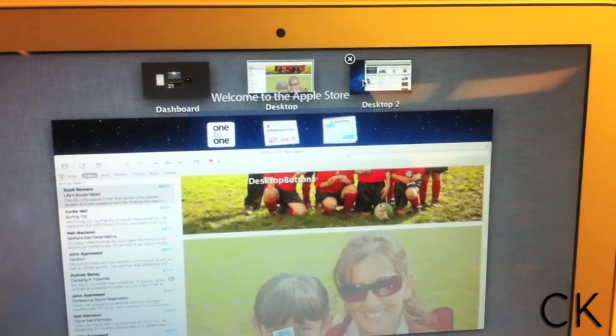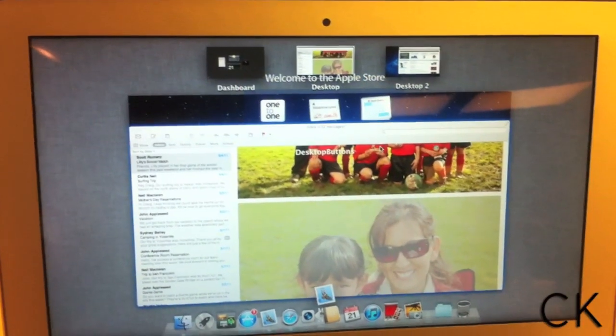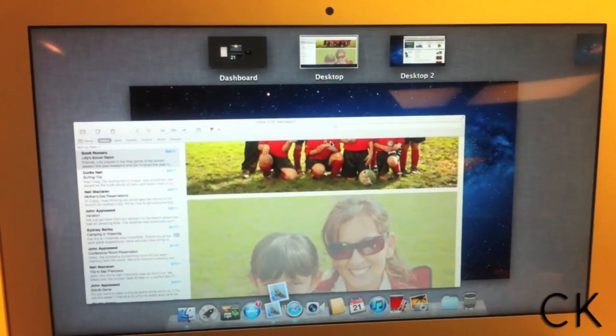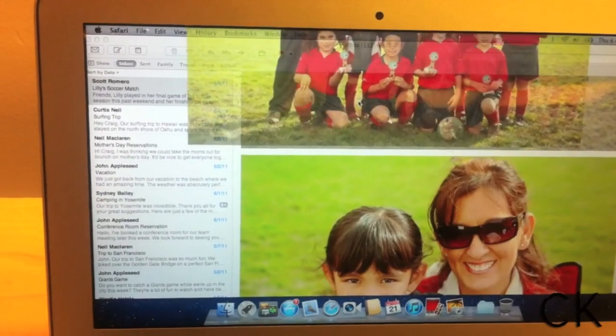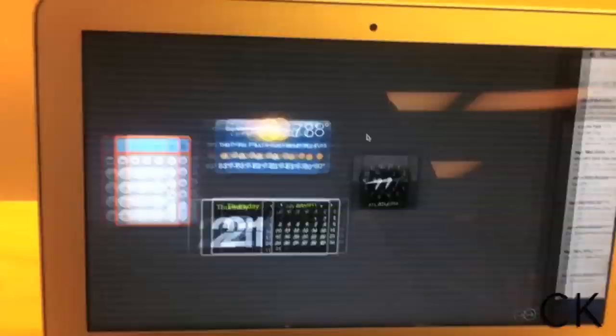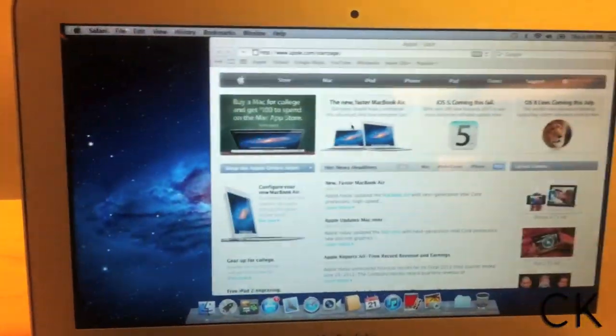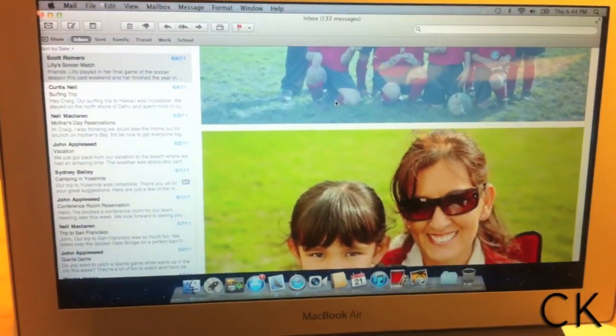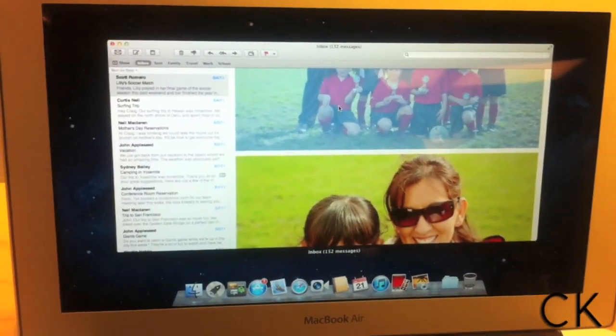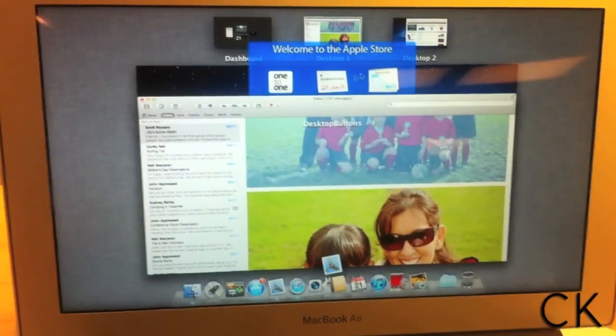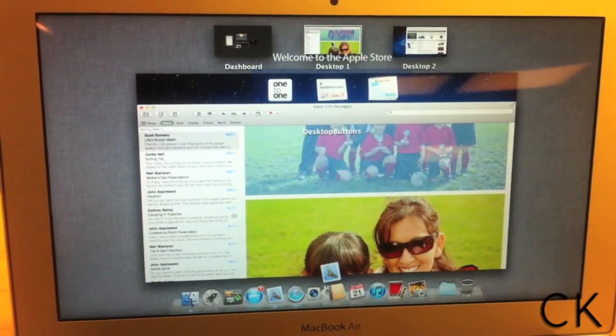So desktop one, desktop two. What I can do now is take four fingers and swipe to the left and right. Look what I have here. I now have two different desktops.